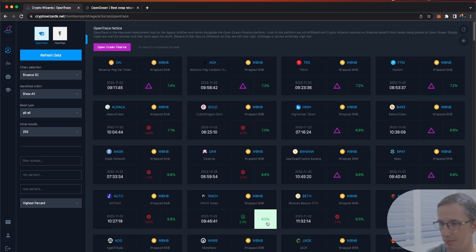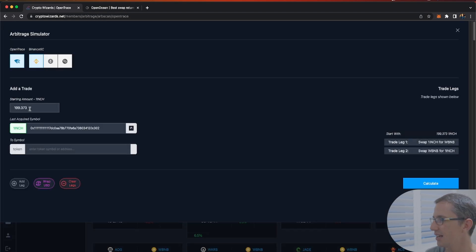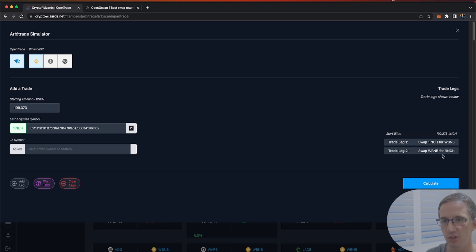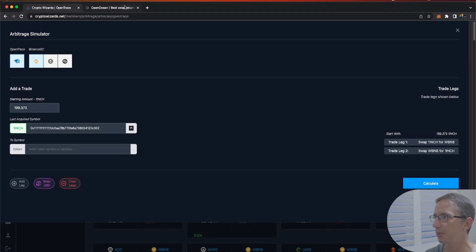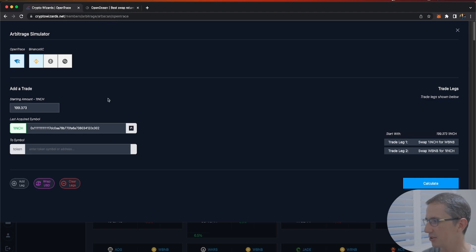I've got two options here: I can click to go to the trading platform, or click to do further calculation. This 2.3% is what I want to select. Right now it's bringing up a simulator — it's saying let's trade 1inch against WBNB and then swap it back.